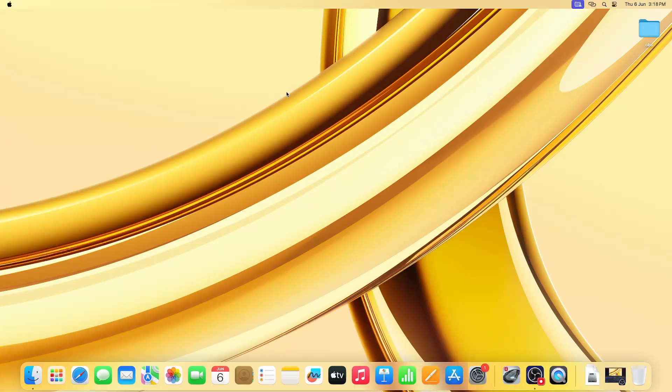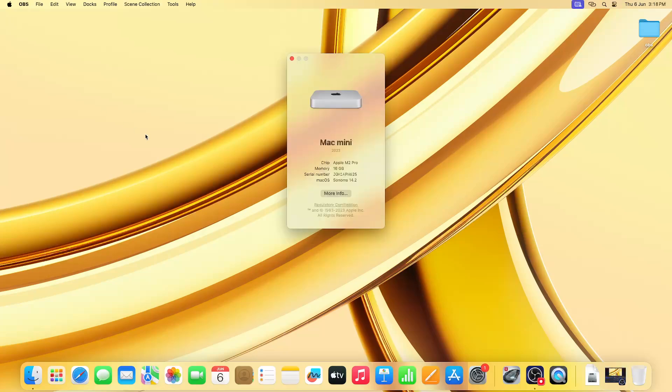Hello friends, today I'm going to show you how to install Python on Mac. As you can see, this is our Mac Mini, Apple M2 Pro, 16GB RAM variant, with 512GB SSD.